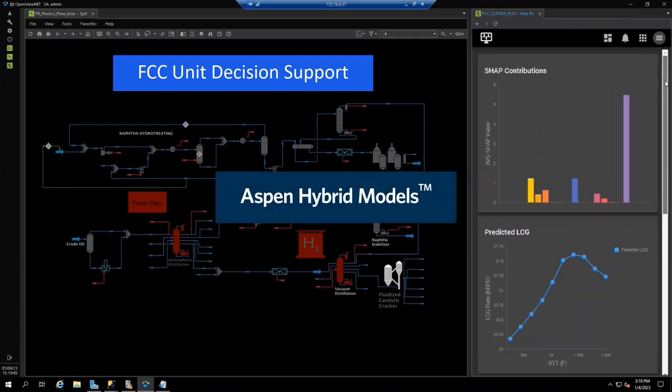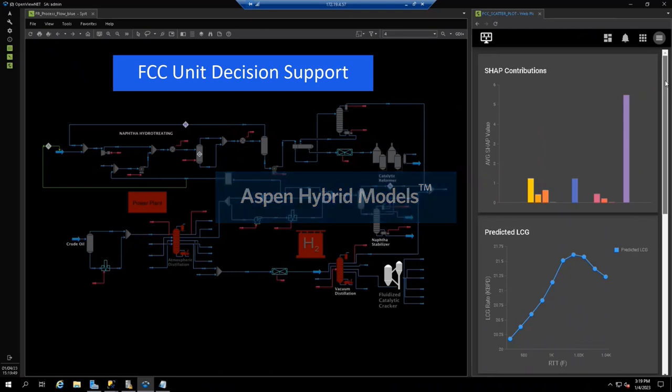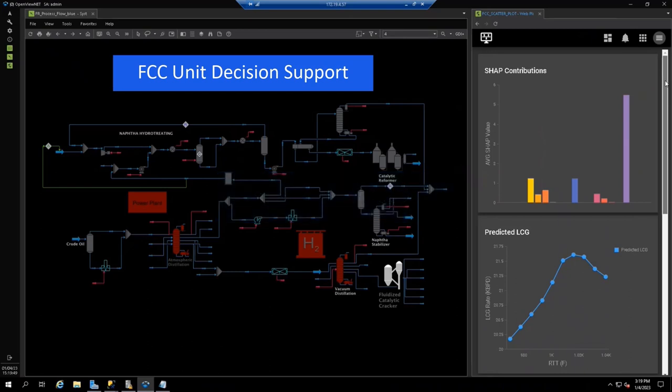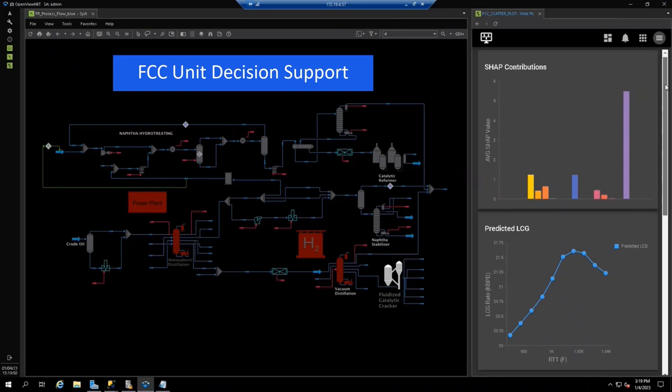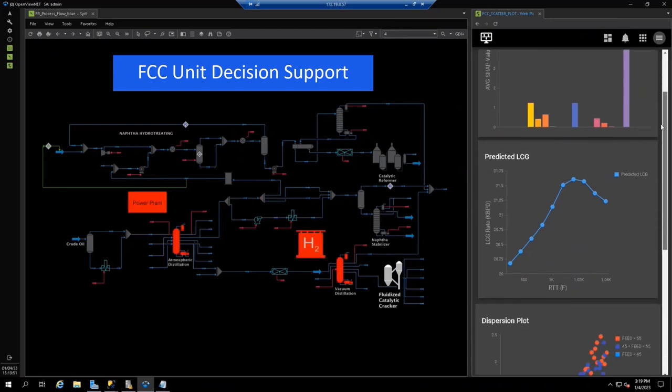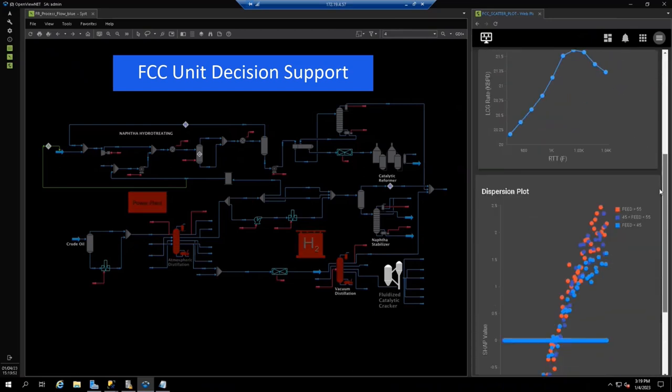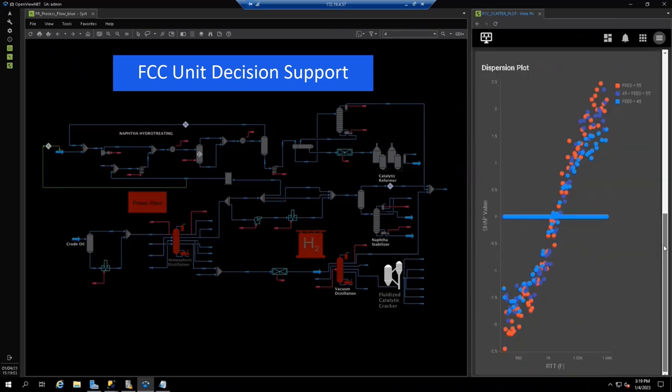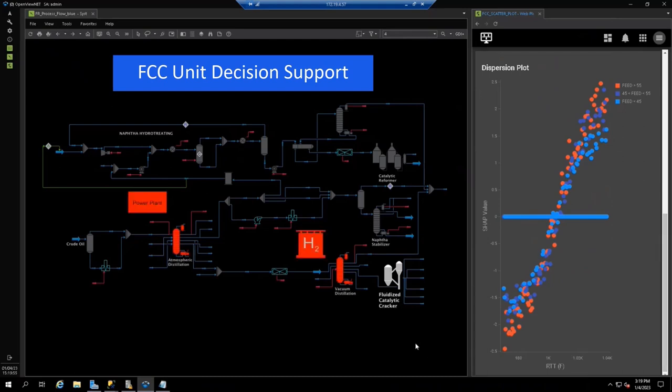Here, the FCC engineer works from an Aspen hybrid model of the unit that is frequently recalibrated with plant operating data. The model combines first principles and AI modeling, rapidly updating the model to current conditions and running hundreds of predictive models in seconds. Non-engineers can see a simple curve that shows the impact of operating choices on CO2 emissions and the corresponding specific product yield in the FCC. The dispersion plots show different operating regimes and the associated CO2 emission levels.